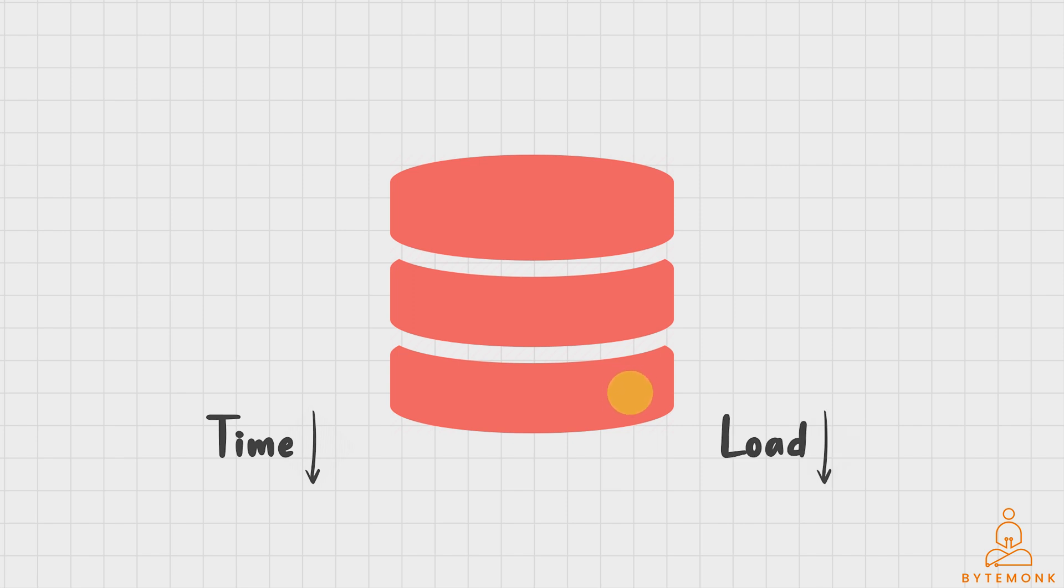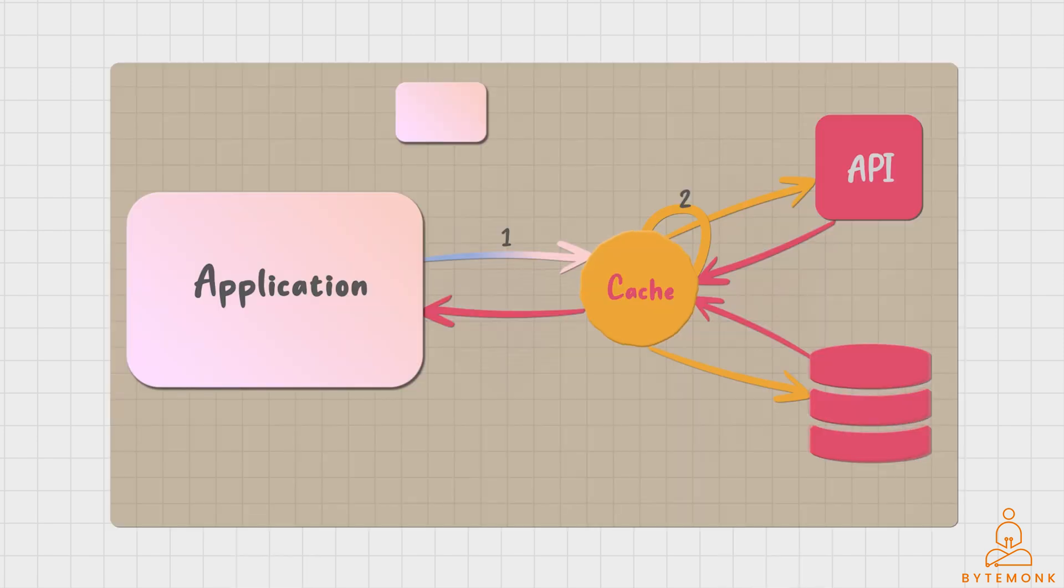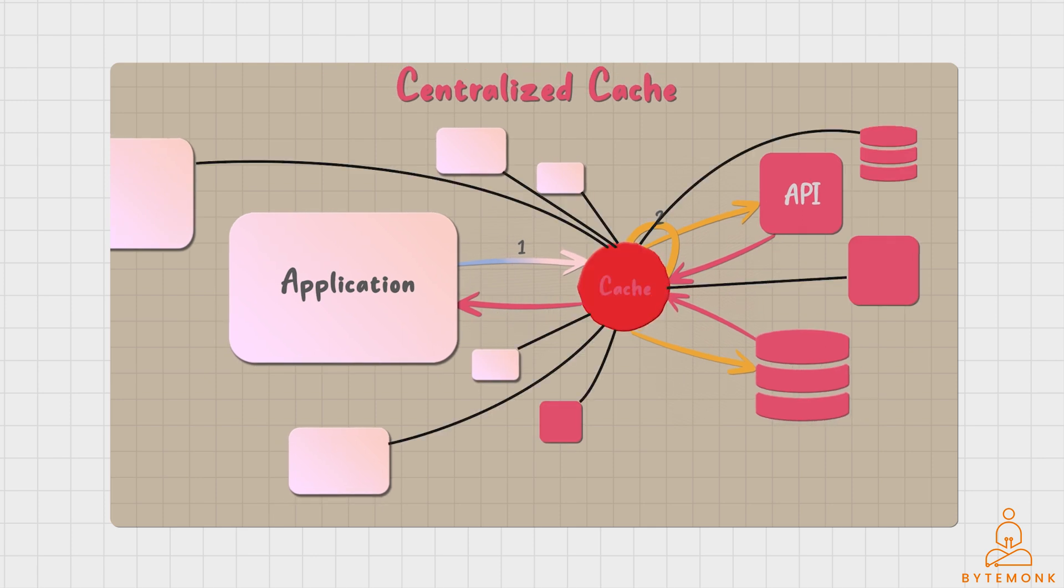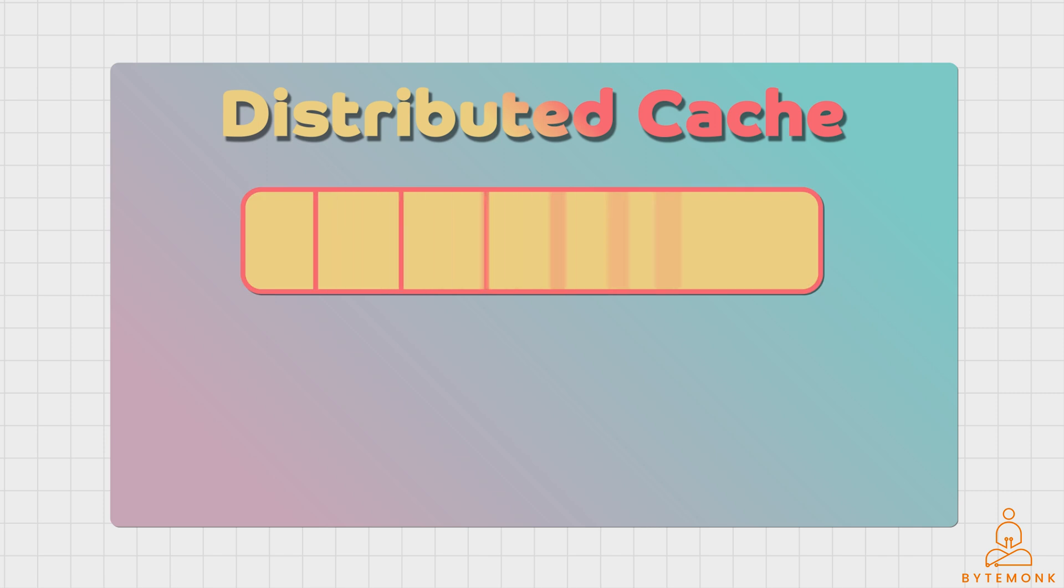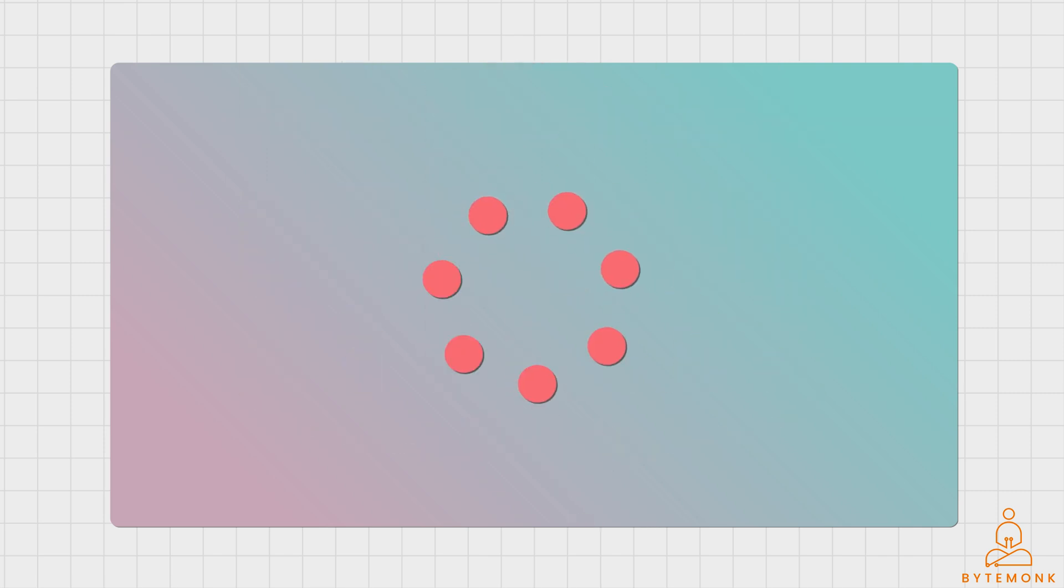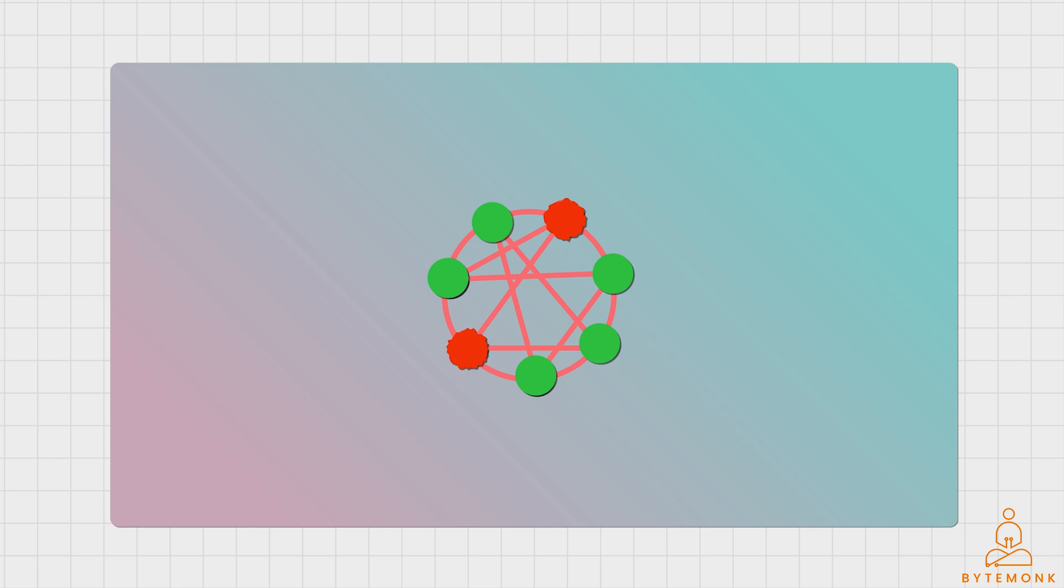In this short video, I'll be first talking about the concept of centralized cache, discussing its traditional approach and how it operates. Later, we'll shift our focus to distributed caching, uncovering its benefits and showcasing practical examples to demonstrate its real-world applications.